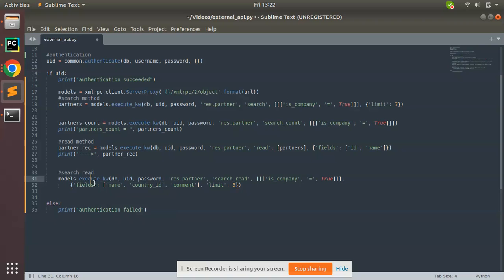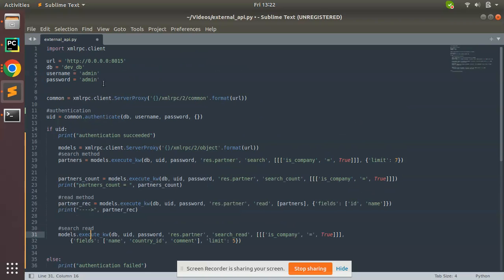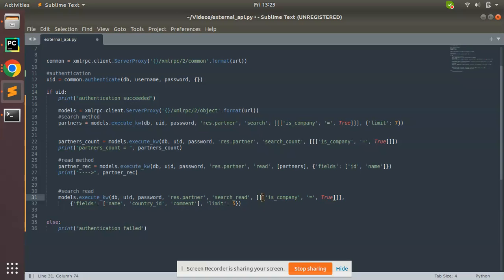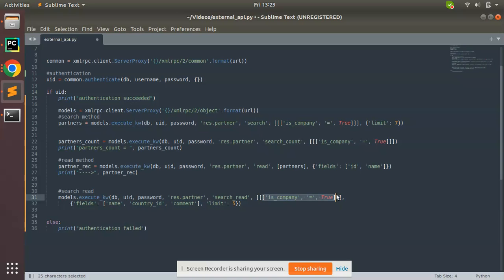I'll put it to the next line. Here you can see models.execute_kw, db, uid, password which holds my details, and I'm going to perform operation in res.partner model - search_read.